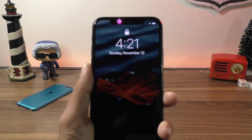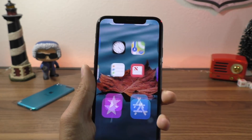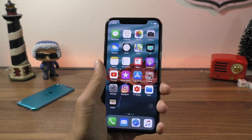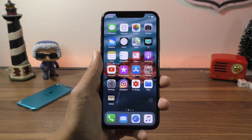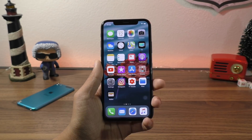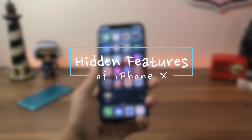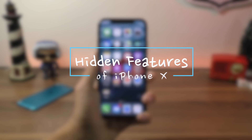Hey guys, what is going on? This is iAppleGeek, and Apple has recently released their very special 10th anniversary iPhone, the iPhone X. Today, I want to show you guys a few features on the iPhone X that you may not have known about.